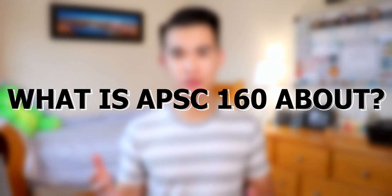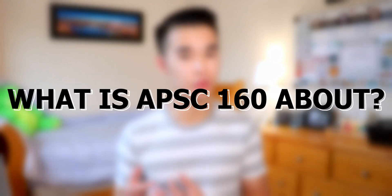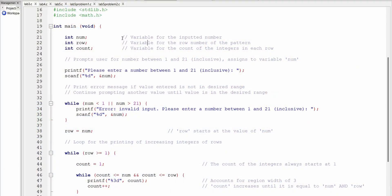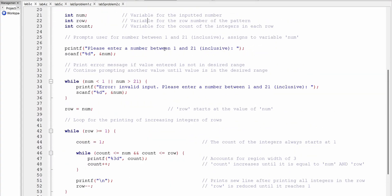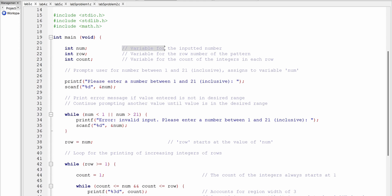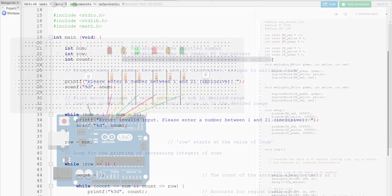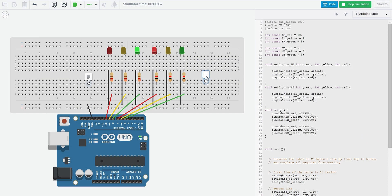So what is AppSci 160 all about? In this course, you will get an introduction to coding in the C programming language. In the first half of the course, you will be learning about the fundamentals of coding in C, such as variables and conditional statements. In the second half of the course, you will use the knowledge you've accumulated from the first half to program Arduino simulations in Tinkercad.